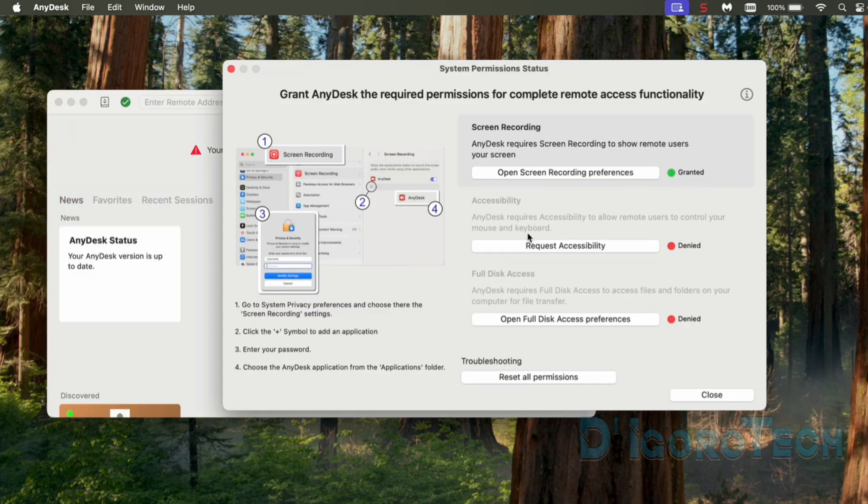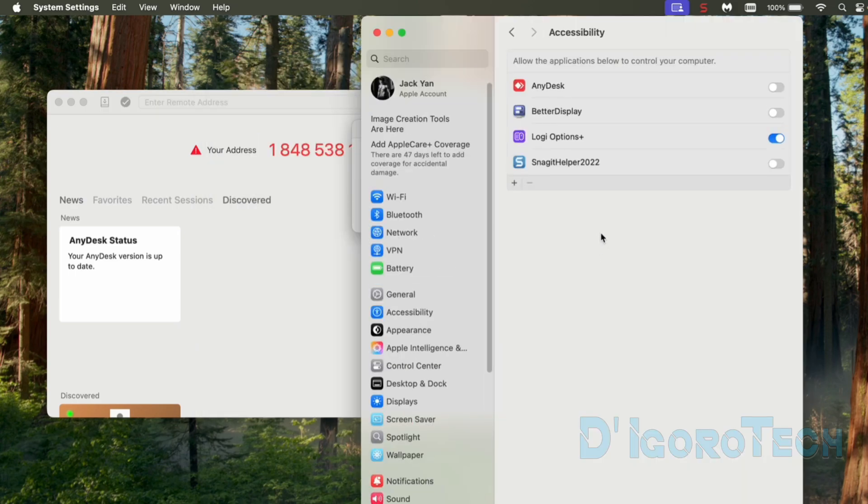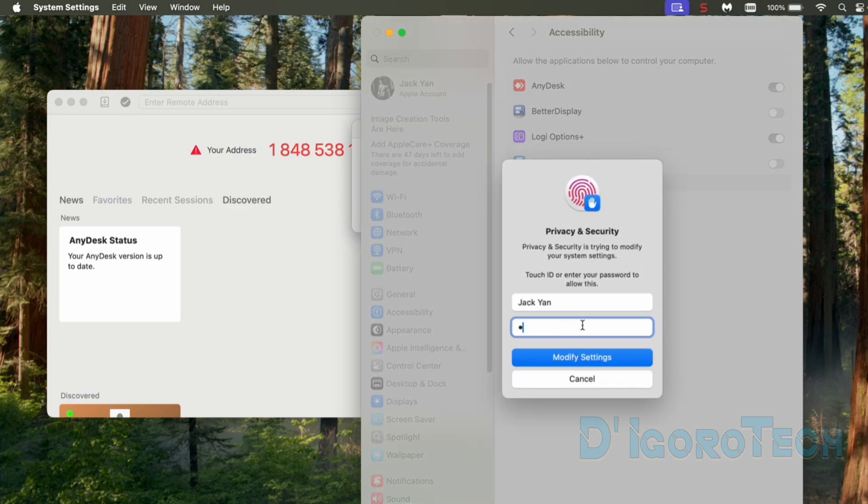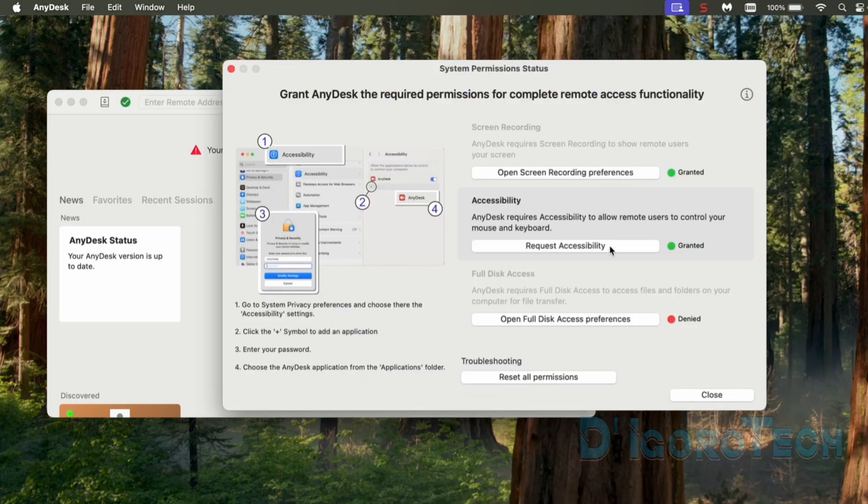Next is the accessibility. We will do the same process. Click on Request Accessibility. Enable the AnyDesk. Enter your password. Now, close the window. The status changed to Granted.